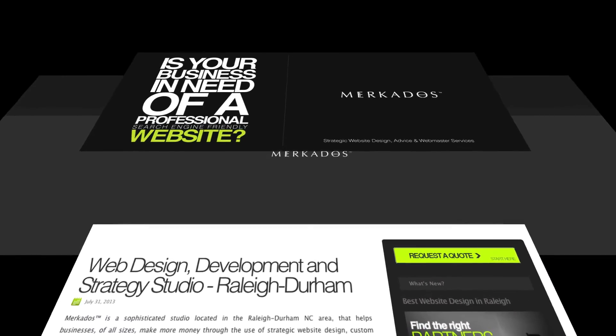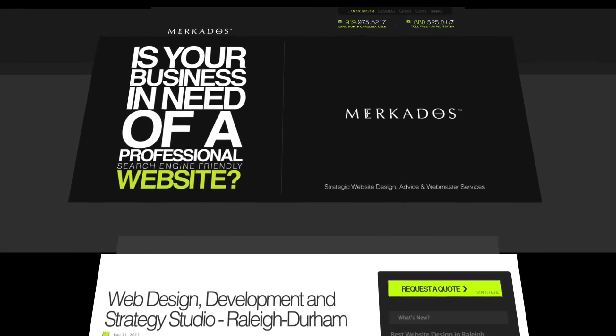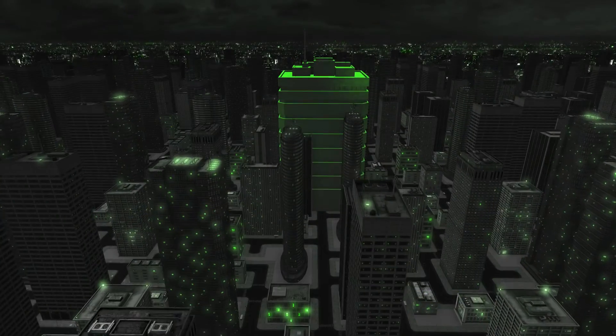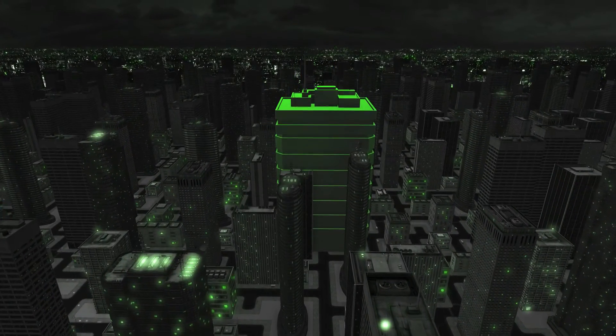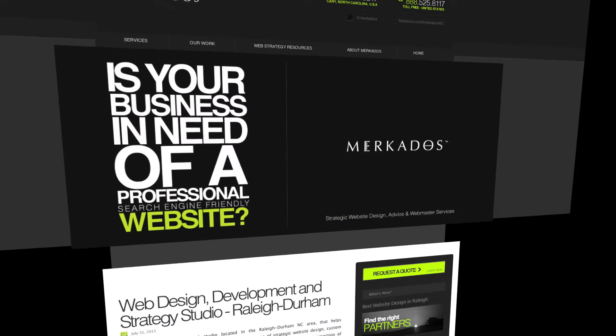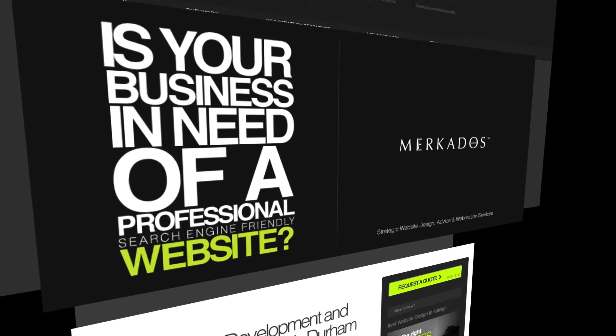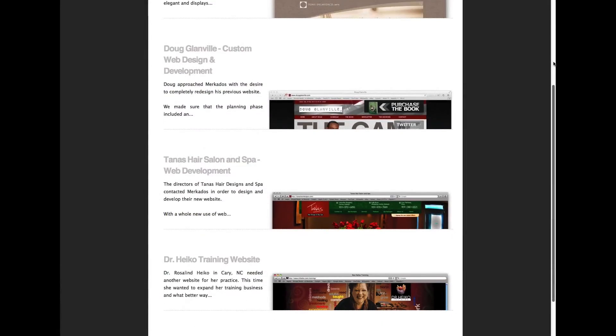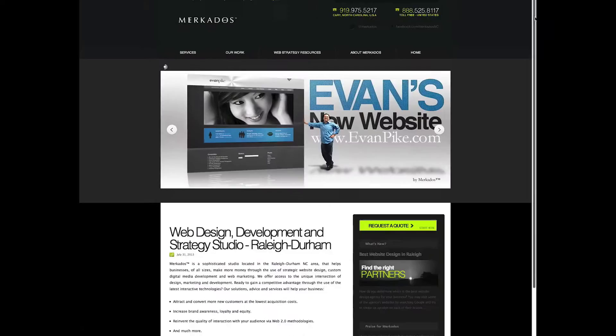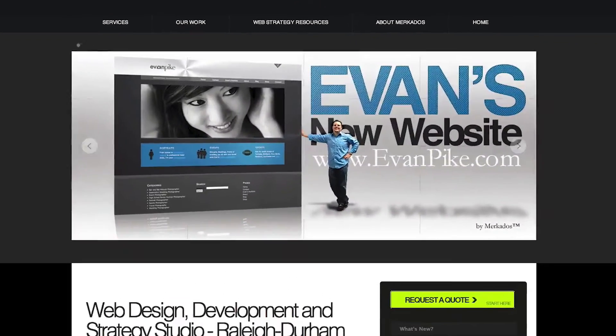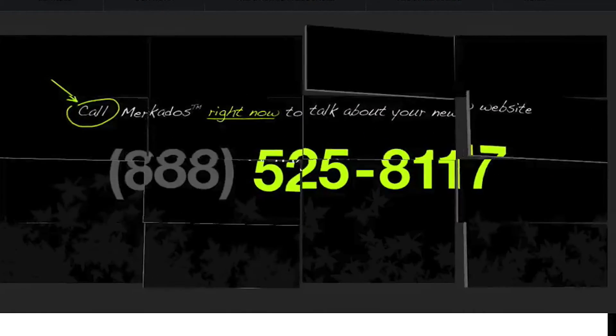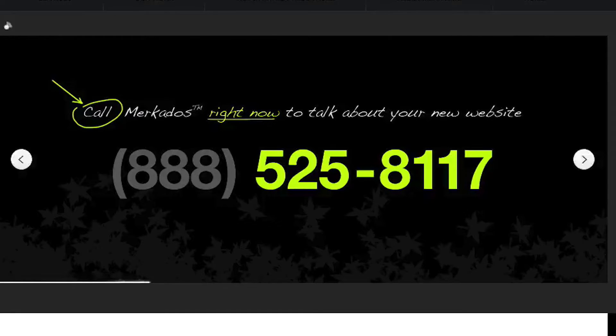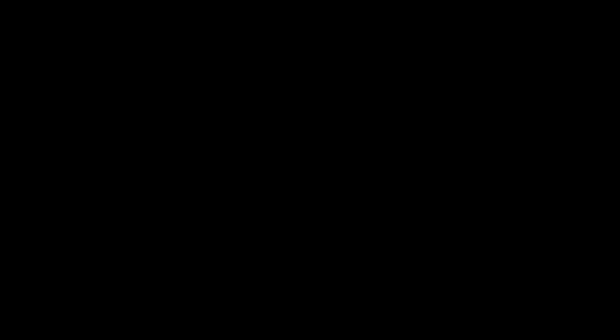And before we begin, as always, we're going to be taking a look at our sponsor for today. Mercados is a strategic web studio located in the Research Triangle area in North Carolina. Our focus is to help businesses of all sizes make more money through the use of strategic website design, custom digital media development and web marketing. For more information, you can contact us at 888-525-8117 or visit us on the web at Mercados.com. Mercados, creatively smart.